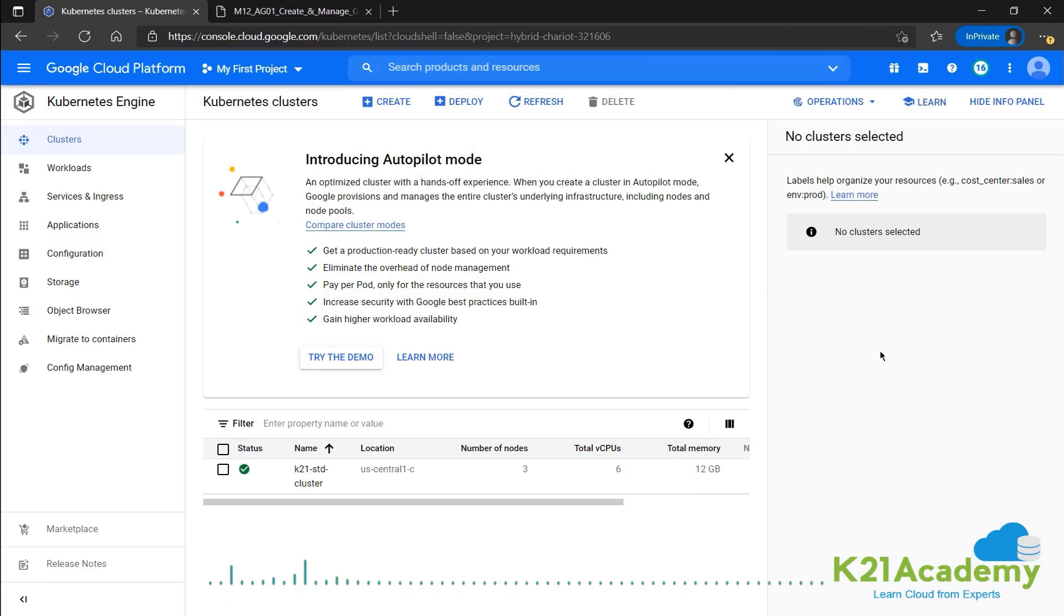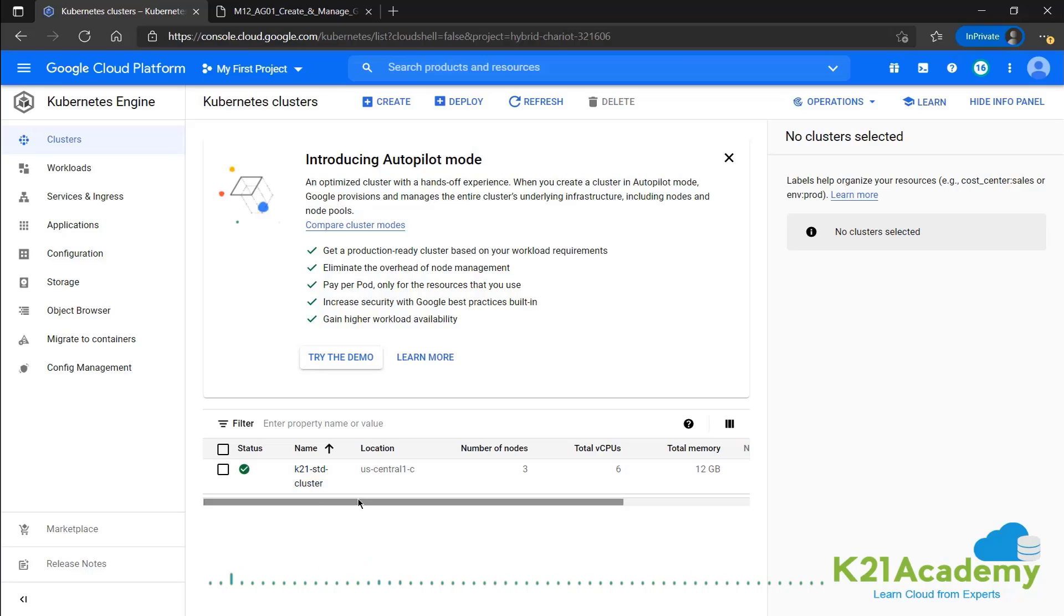Now this would take a little time, but as we can see, now the cluster has been created. We have a standard cluster called K21 standard cluster, which is located in a single zone, which is US central 1C.